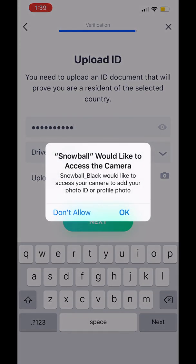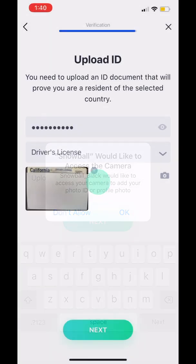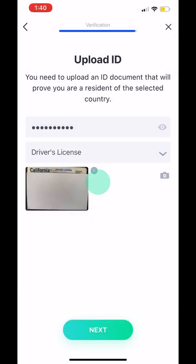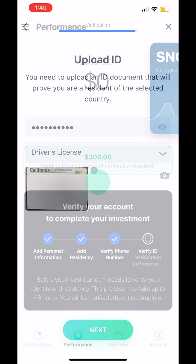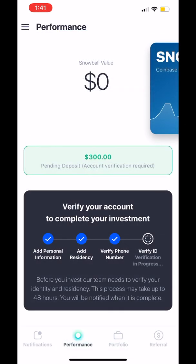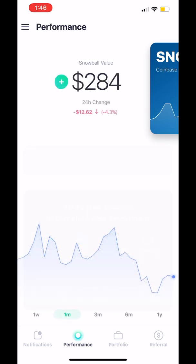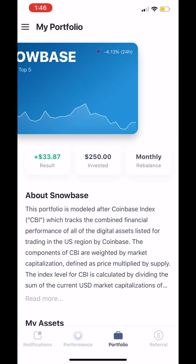ID verification times can vary, but you can always see the status of that verification on the main performance screen in the Snowball application. Once your account is verified, the deposit process will then begin, and your Snowball account will be funded, typically in two to five days, depending on bank transfer times.